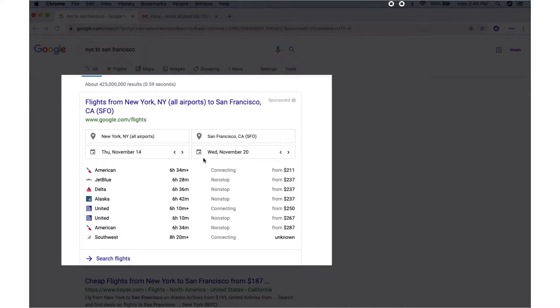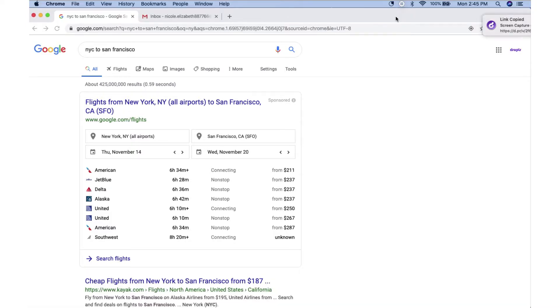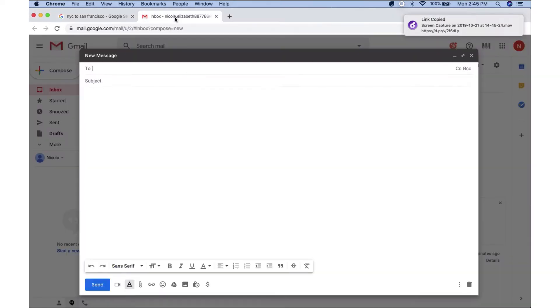When you're ready to end the recording, you'll go up into the menu bar and hit stop and choose finish recording. That link will upload into the cloud and you can share that file instantly.